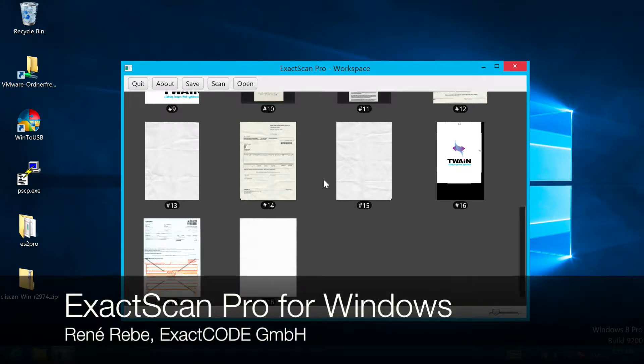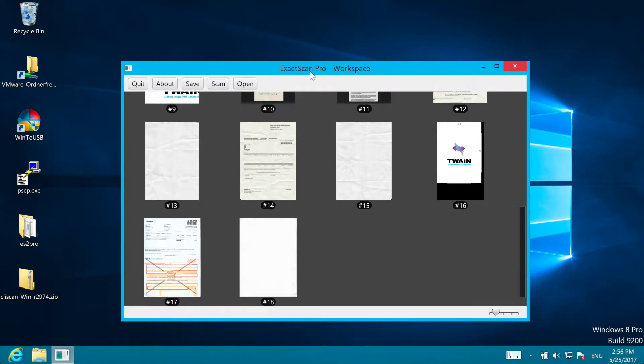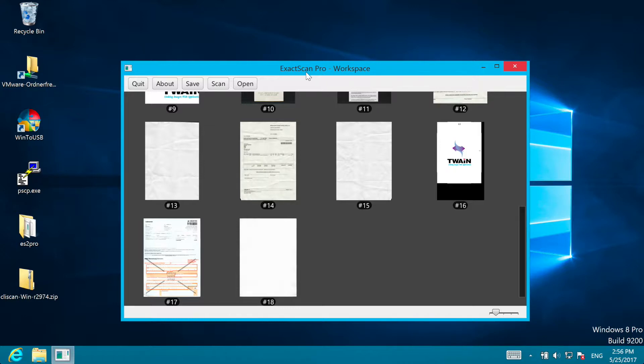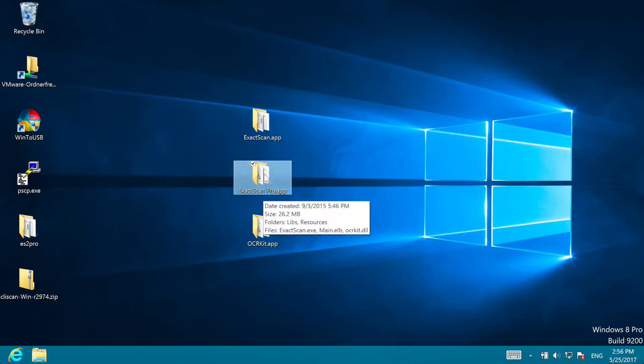Welcome to a brief introduction to our new Windows version of ExactScan Pro. The last 10 years we developed and established ExactScan for Apple's Mac. But more and more users kept asking for Windows versions, so the last years we also created a Windows version of ExactScan.